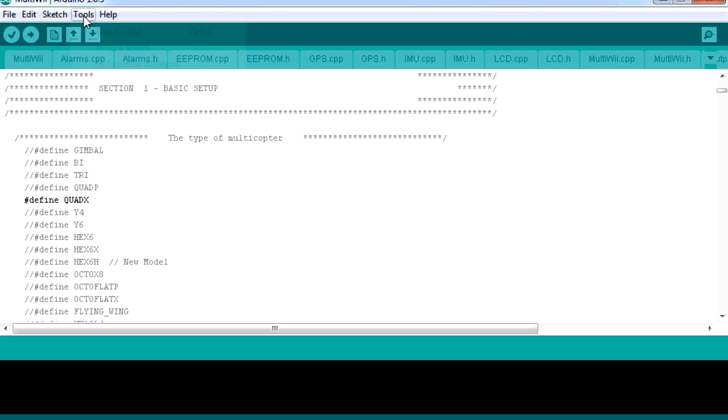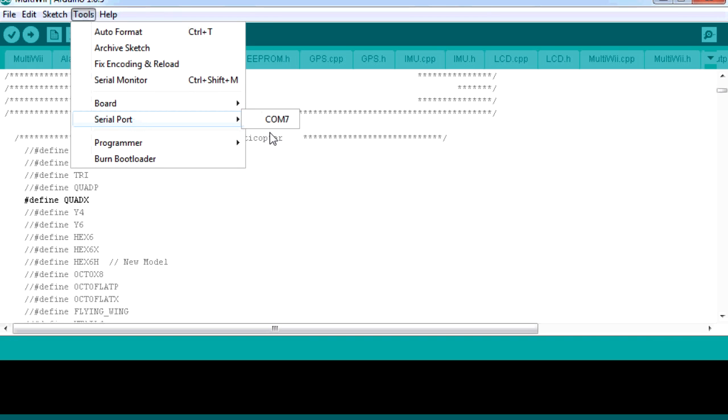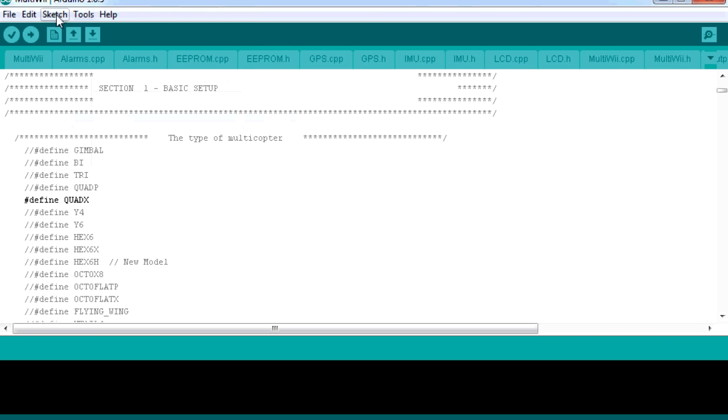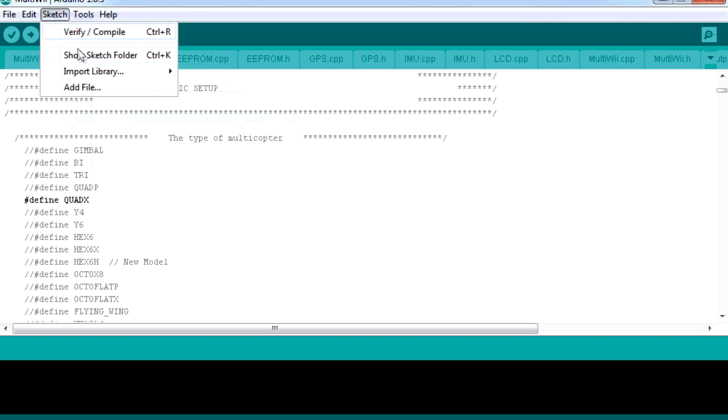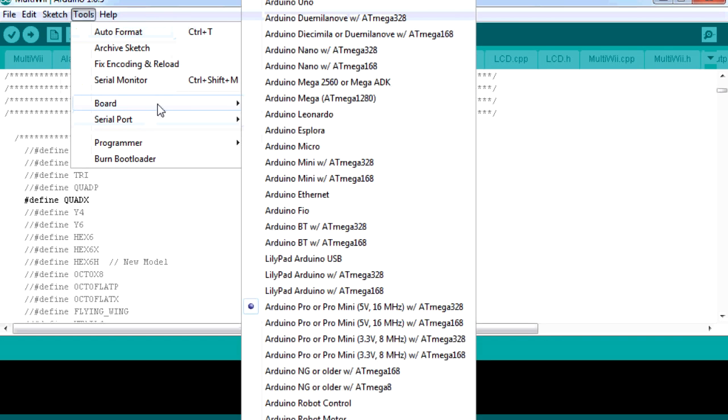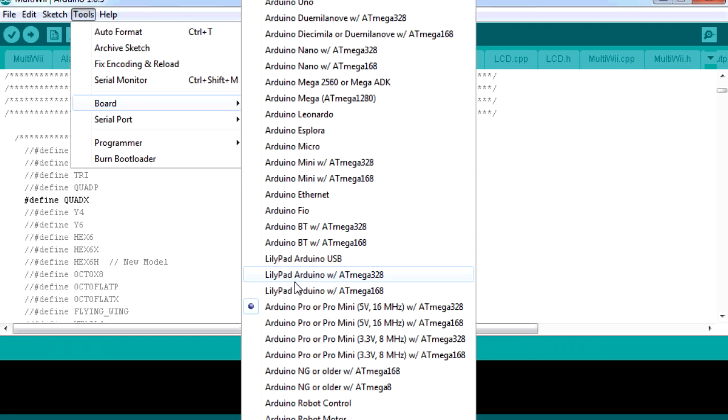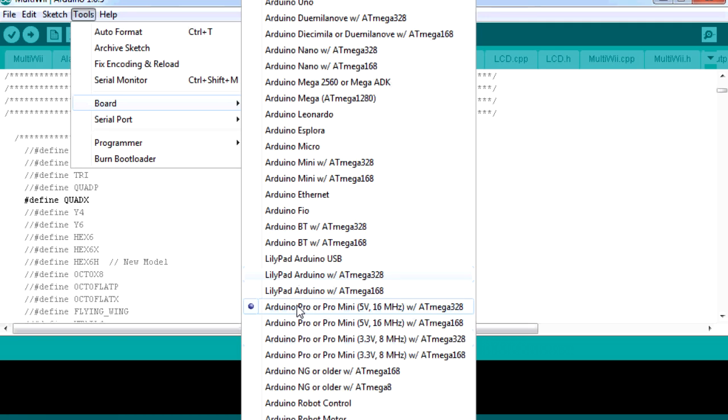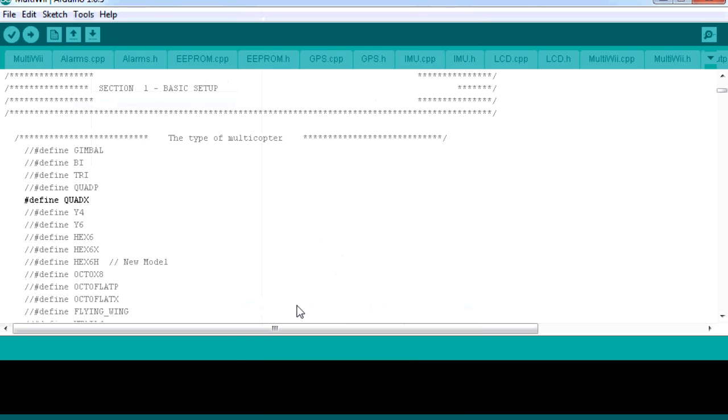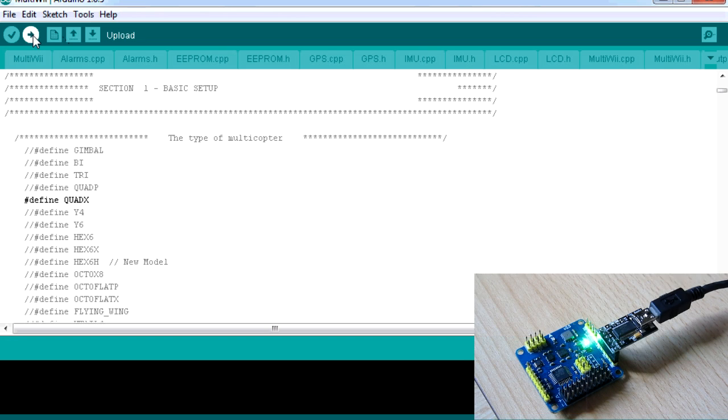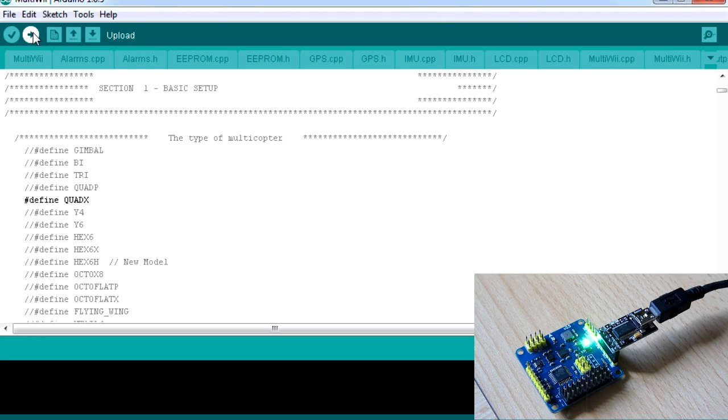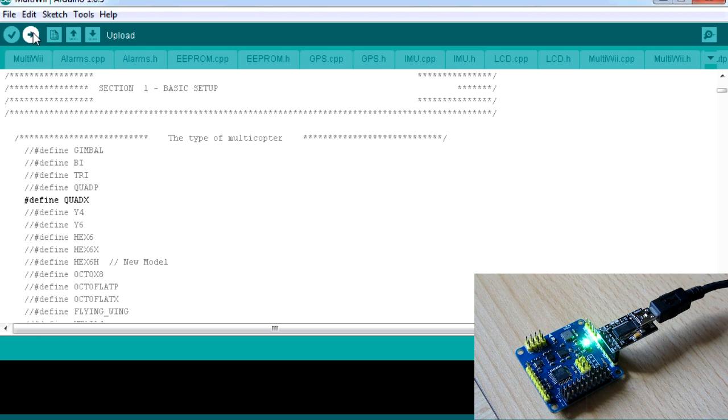We're going to go into tools. We're going to make sure that the serial port that the FTDI is connected to is selected. Then we're going to make sure the board type is right. For Arduino, there are lots of different boards, but we want to just pick one that has the ATmega328. We're going to pick Arduino Pro or Pro Mini 5V, 16MHz with ATmega328. That should work fine. Then we're going to click on this Upload button. We're going to compile this firmware into code that can be flashed up, and then it's going to go over the FTDI adapter into the board.